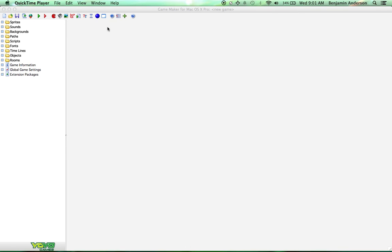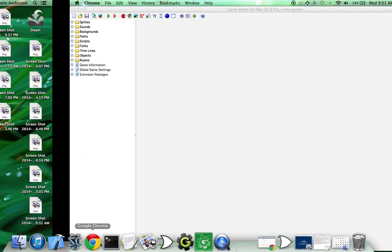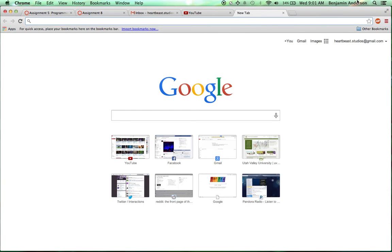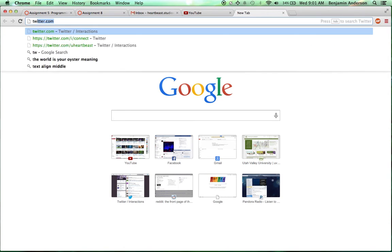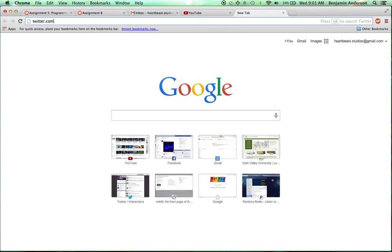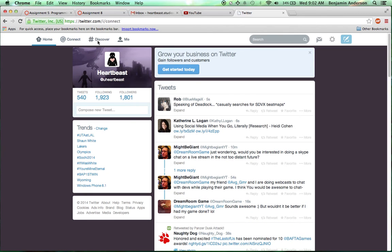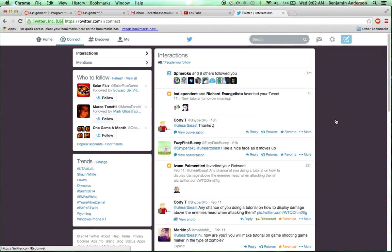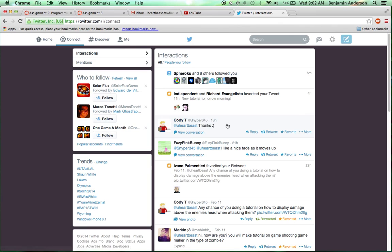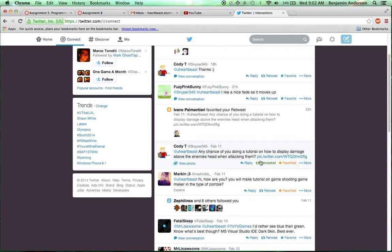This was actually a request tutorial. Somebody wanted to know how to have damage shown above enemies when attacking. Let me find out who it was. I'm pretty sure it had Guy in his name, but it's hard to remember Twitter handles. Let's go check it out and find out who exactly requested this tutorial. It was Sniper345, Cody T.